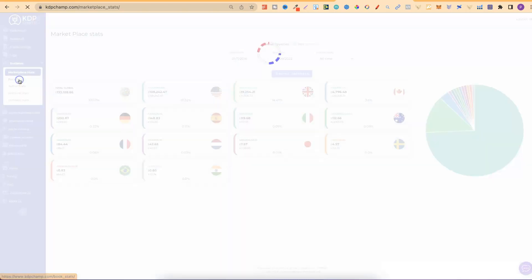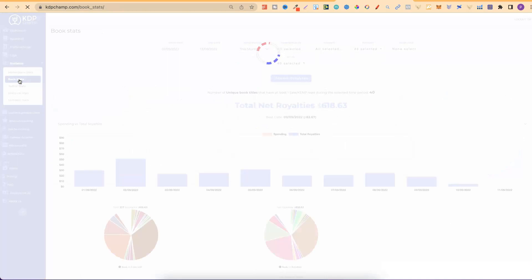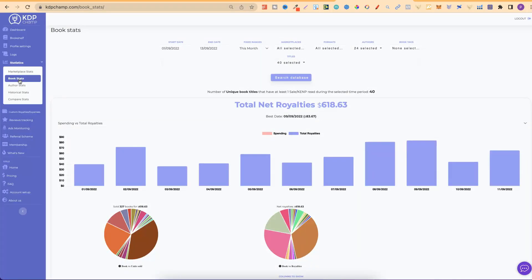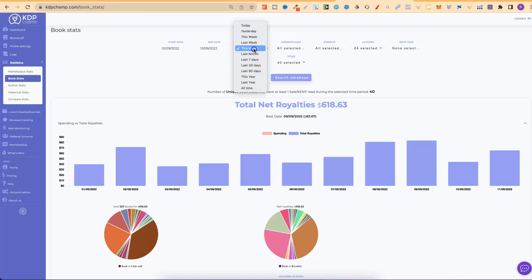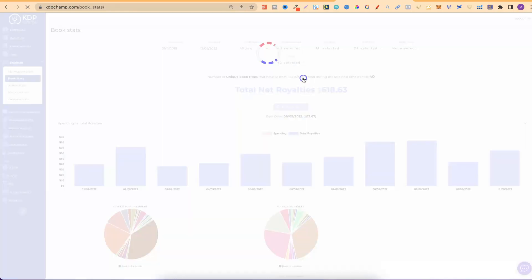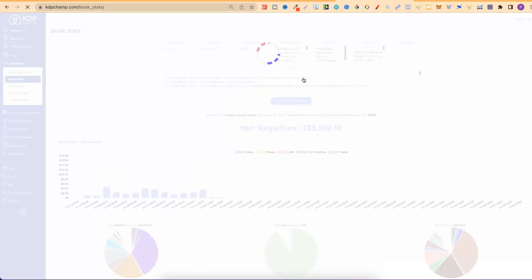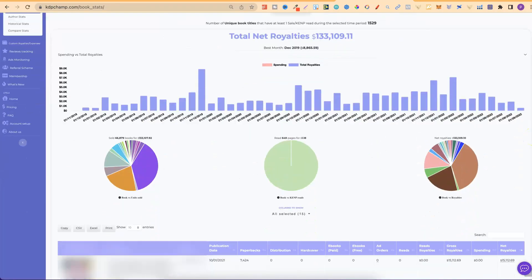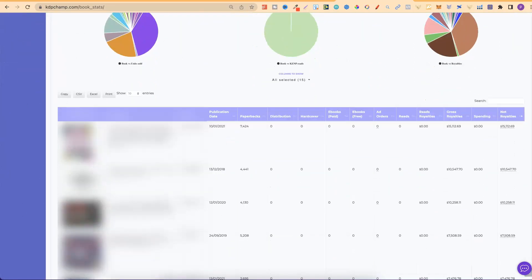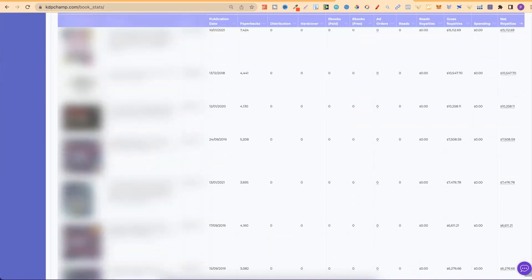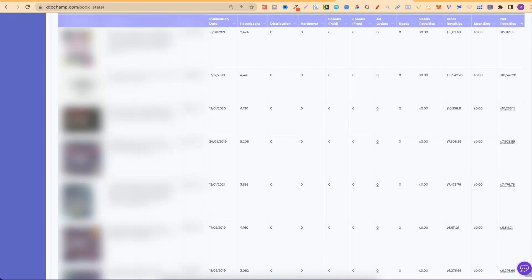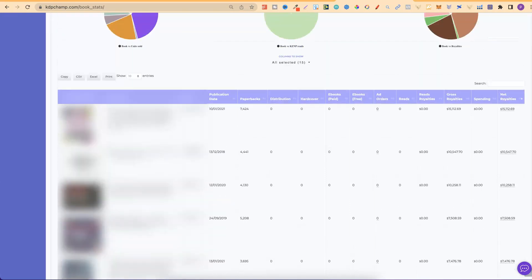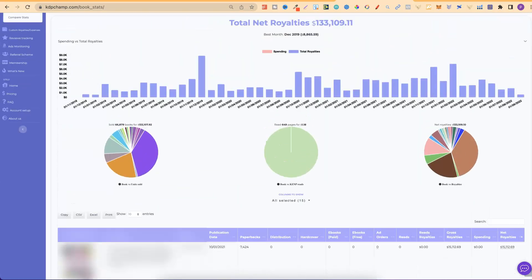Then, we have book stats as well, which we can check out. Again, a few different features that you can play around with. Book titles, authors, formats, marketplaces, and date ranges. So, again, if we change to all time, click search data, we can see what that looks like. And, if we scroll down to the bottom, it's going to give us each individual book and all of the stats as well.